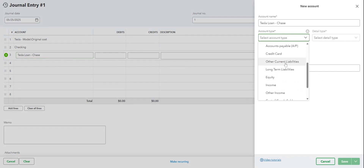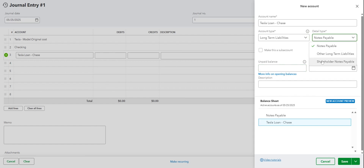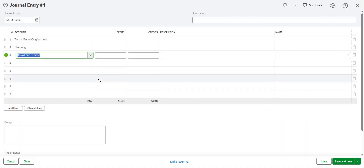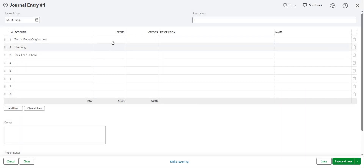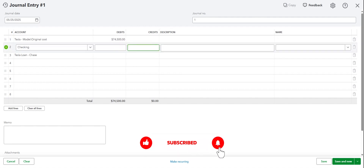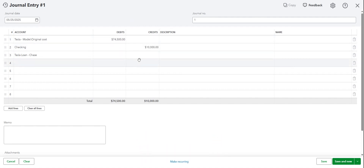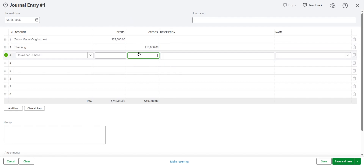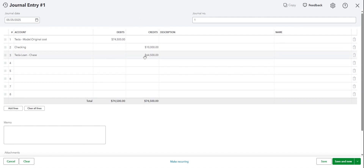Now, if the financing is under 12 months, it'll be Current. But if it's over 12 months, it'll be Long-Term — and typically it's long-term. So just Long-Term, under Other Long-Term Liabilities. Then hit Save. Let's say the vehicle was $74,500 and we put $10,000 down.